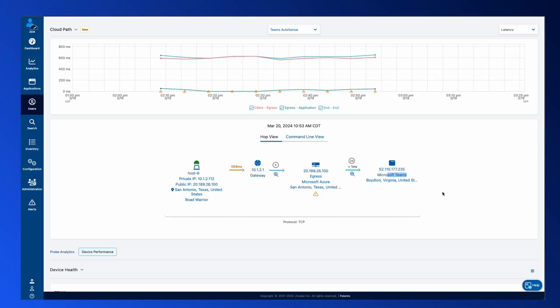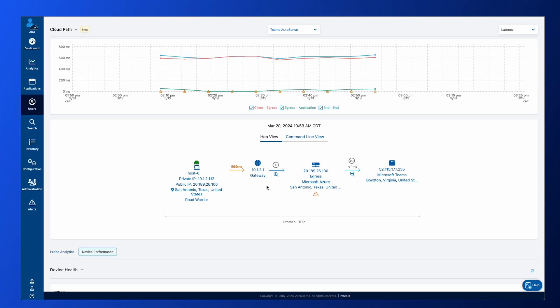So up above, if we saw that 600 milliseconds of latency, or we saw large amounts of packet loss, you could come down here and see exactly where that latency or where that packet loss is coming from with that AutoSense probe.